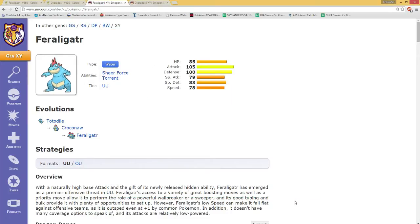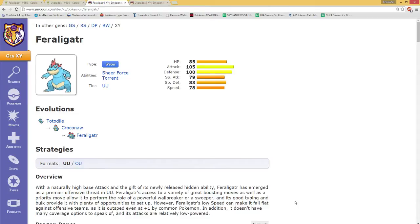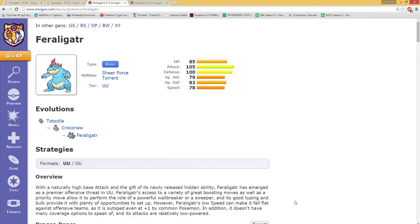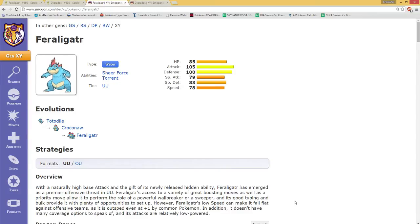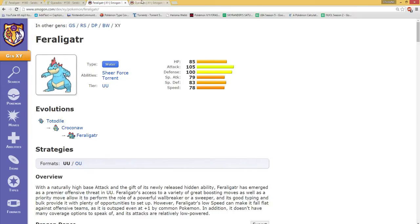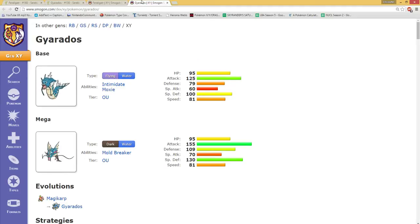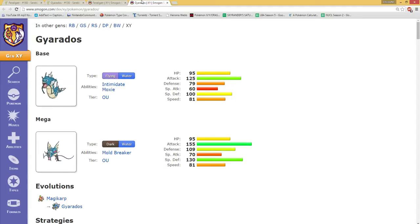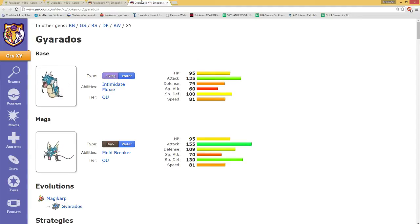What's up guys and welcome to another video with me the Skyrinder. Today we're going to talk about something that has been resonating for me for quite some time. It's not a lifted subject, but it comes to the competition between Feraligatr and Gyarados.